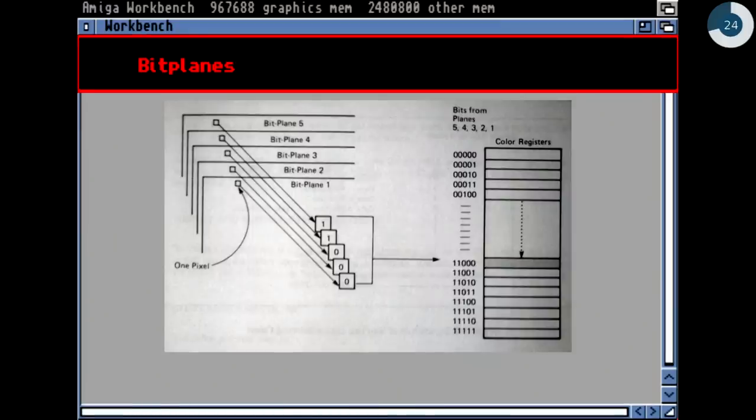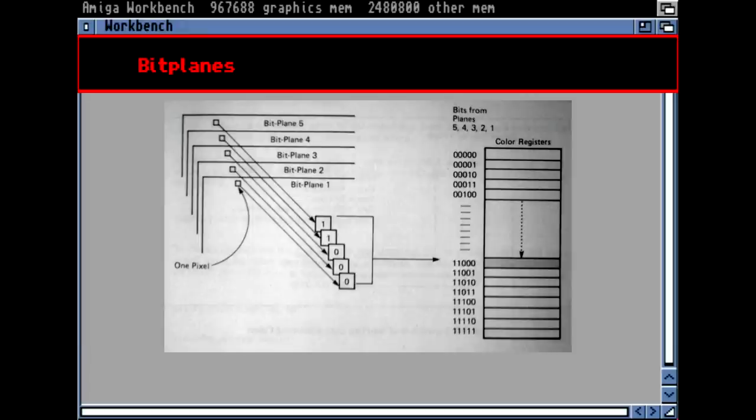Here you can see how the bit planes work. The bit planes are memory regions — just memory regions containing the bits for one bit of each pixel. Memory is byte-oriented, so one byte contains 8 bits. The hardware took all the planes, overlaid them, took out one bit of each bit plane, and those bits together gave the address of the color register, which then held the actual color.